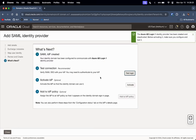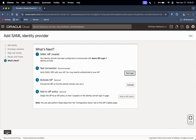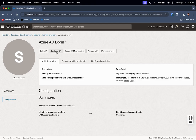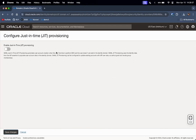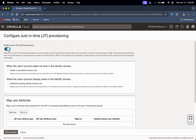I will skip testing the login and activating for now because I need to configure JIT provisioning first. Just-in-time provisioning allows you to automatically create or update an existing OCI user based on the details sent by Entra ID. So if a new user logs in through Entra ID and they do not have a user account on OCI, this will automatically create that account instead of you having to manually set it up.